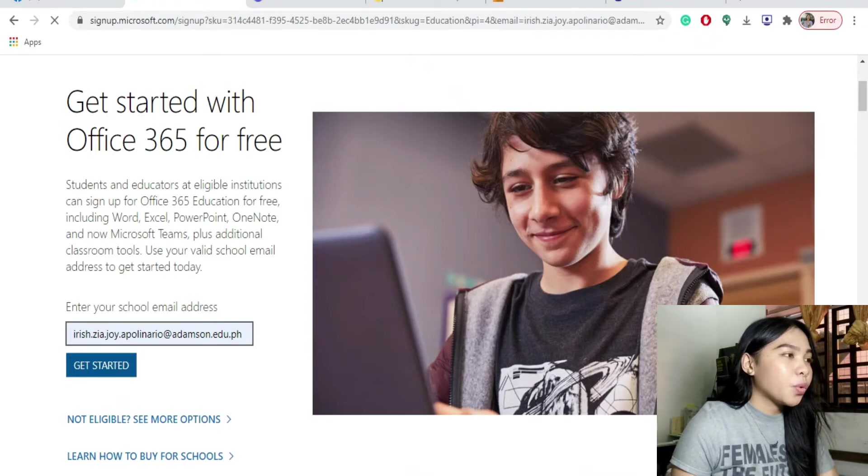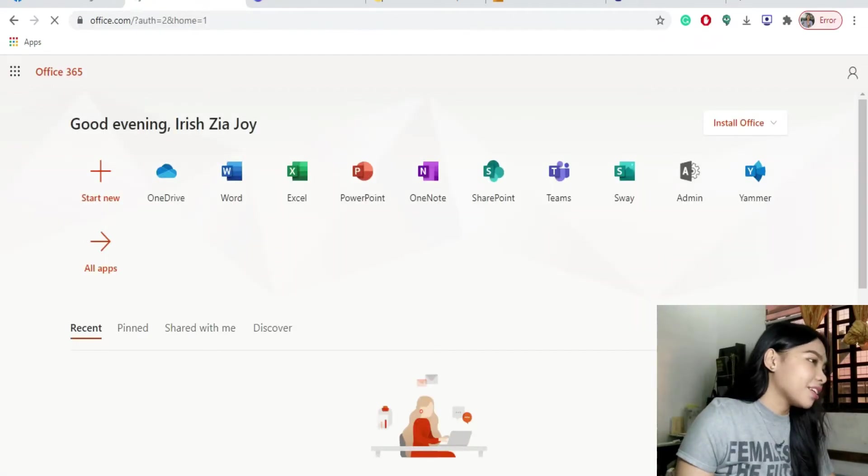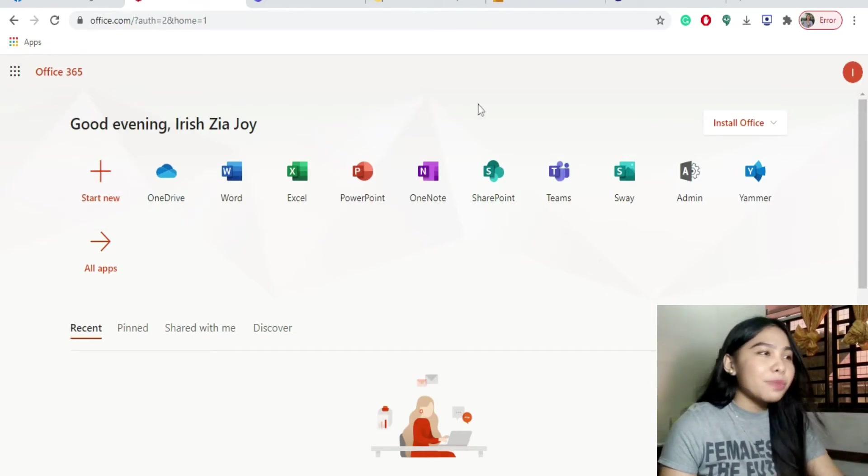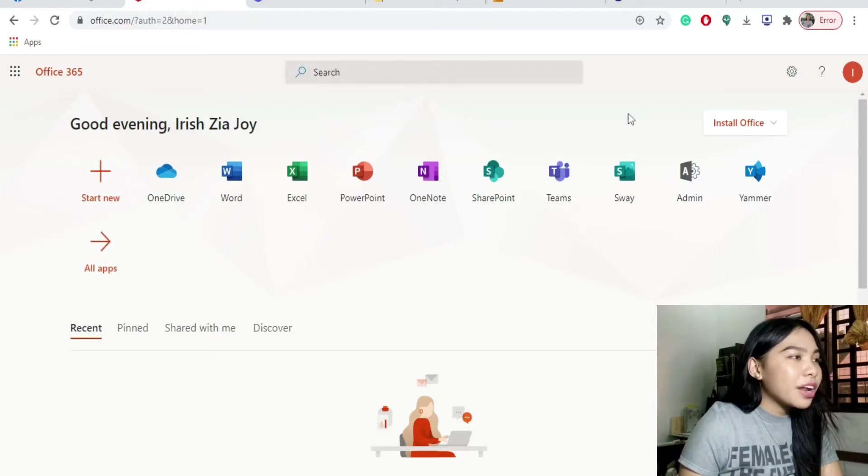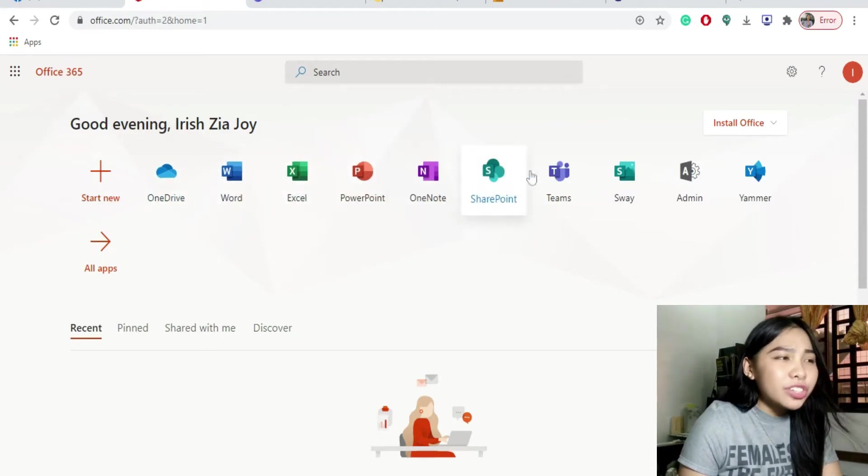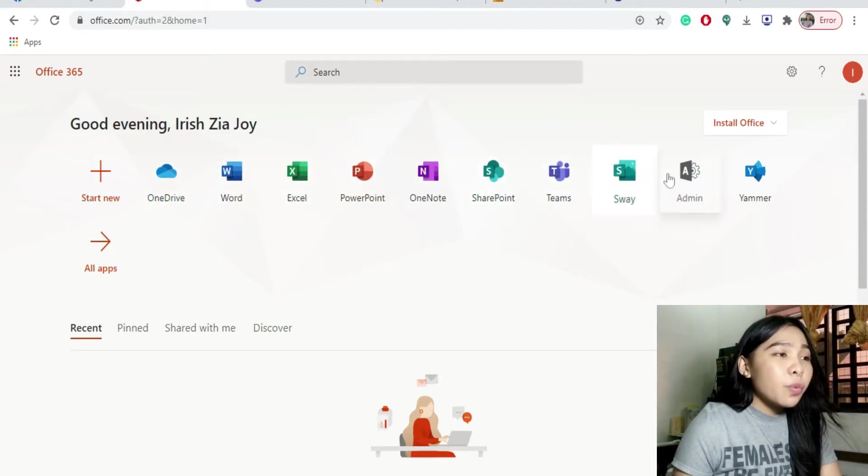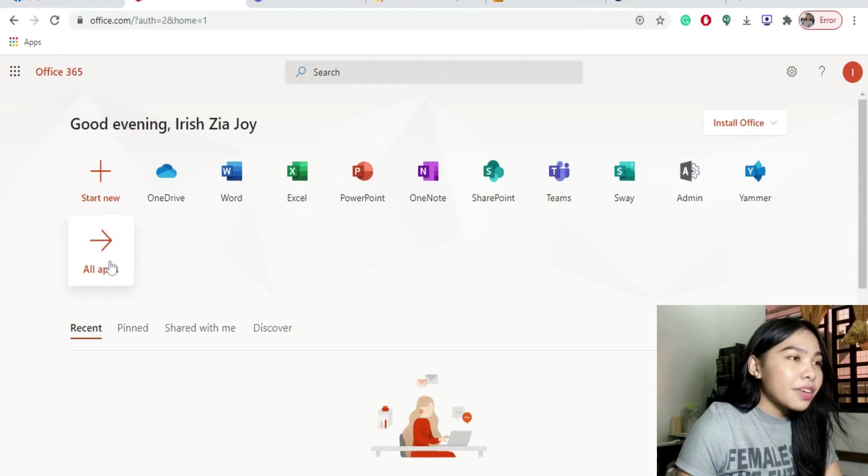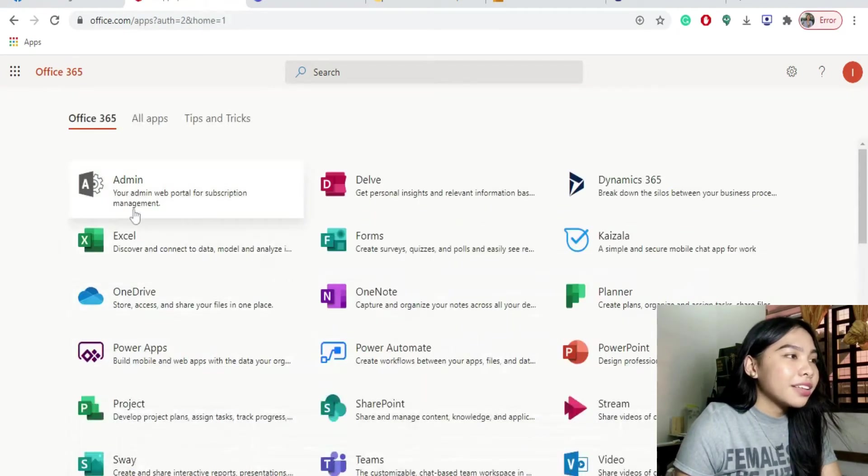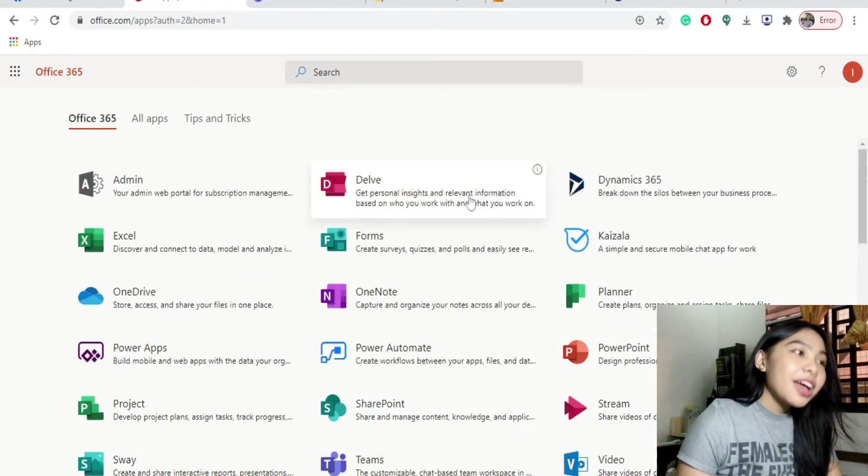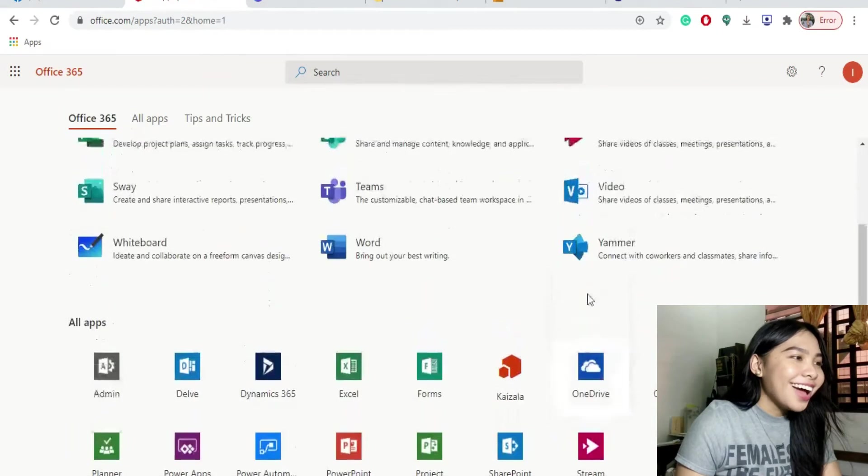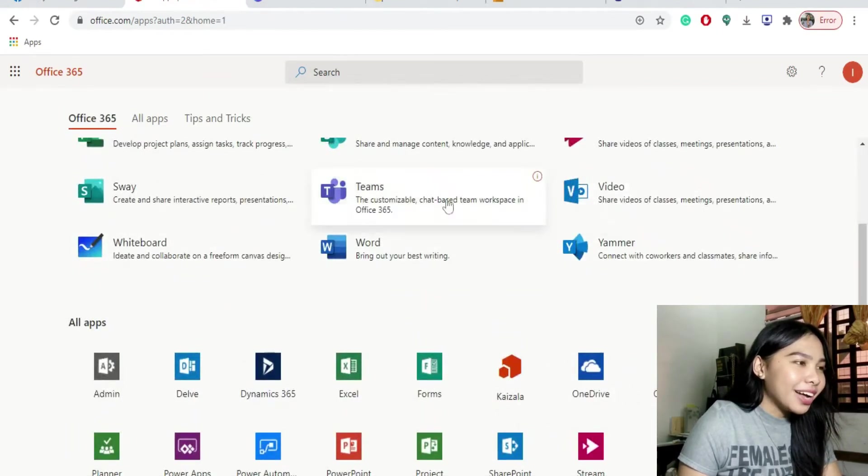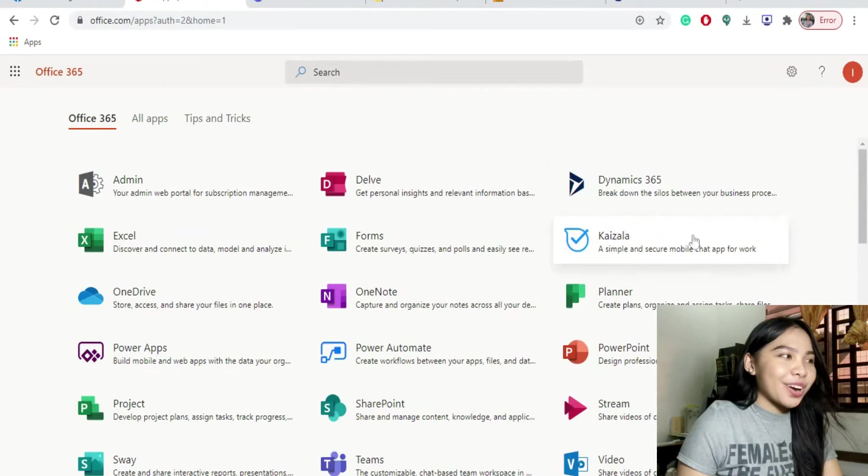You will be directed to this page. Ito na lahat yung softwares but wait, there's more. Kala mo meron ka lang OneDrive, Word, Excel, PowerPoint, OneNote, SharePoint, Teams, Sway, and Admin. Click all apps. Itong arrow na to sa right side. Then, voila! Mas madami pa ang Microsoft softwares ang makikita nyo. That's the Adamson perks.